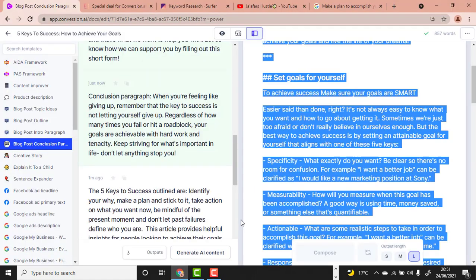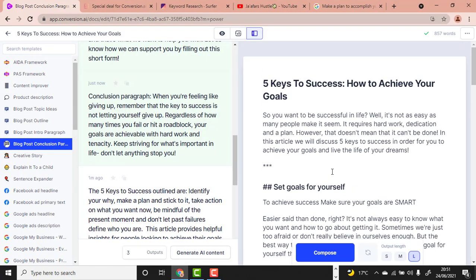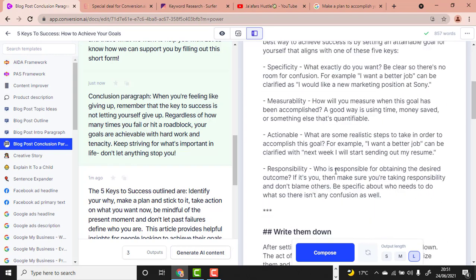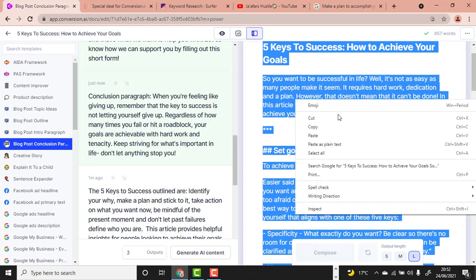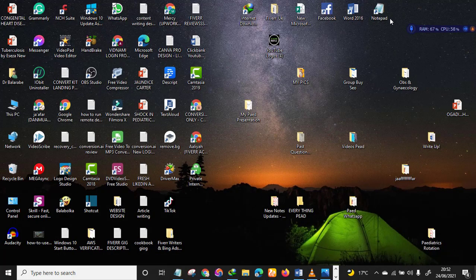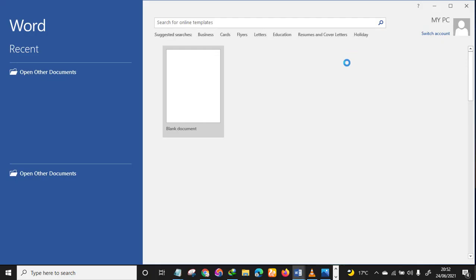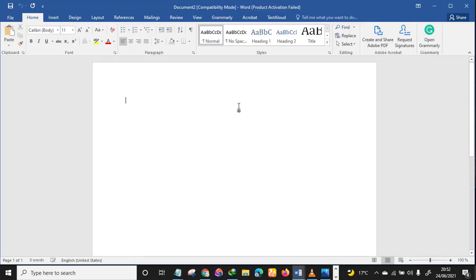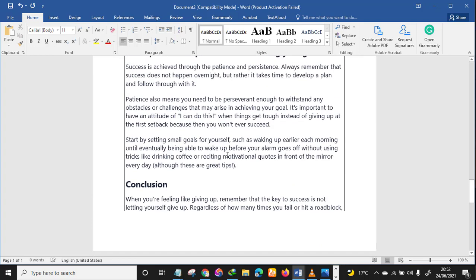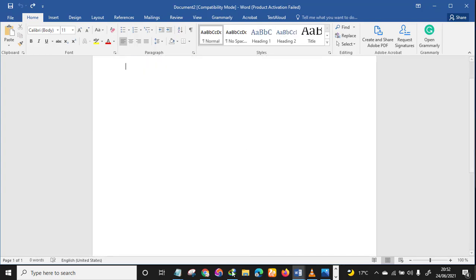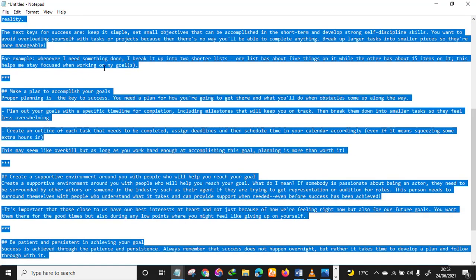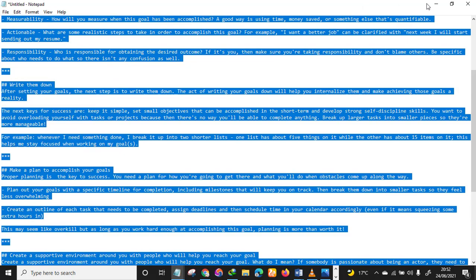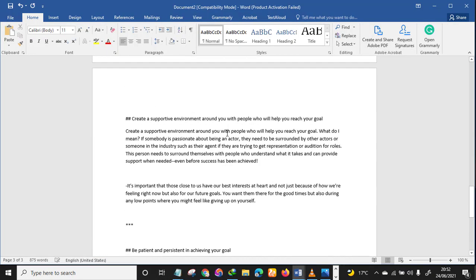If you are yet to use Conversion.ai, you are missing a lot. If a client on Fiverr gives you an article to deliver, you copy everything, open MS Word, open a new blank document, and paste the article. Use Notepad as an intermediate step — paste in Notepad first, then copy and paste into MS Word.